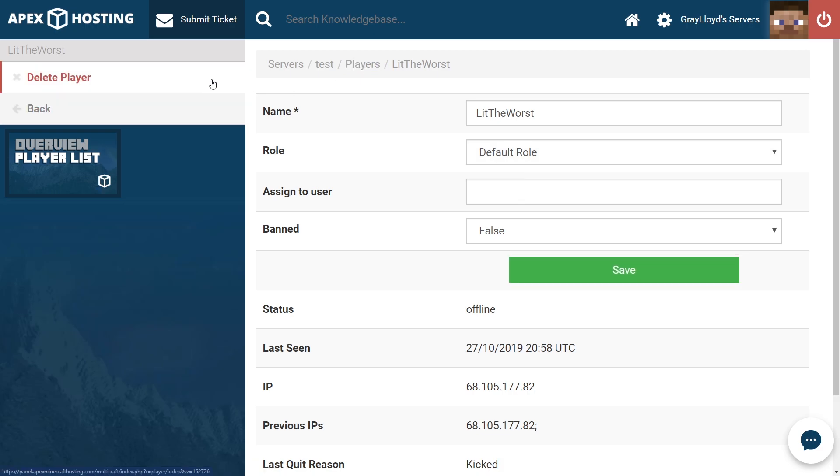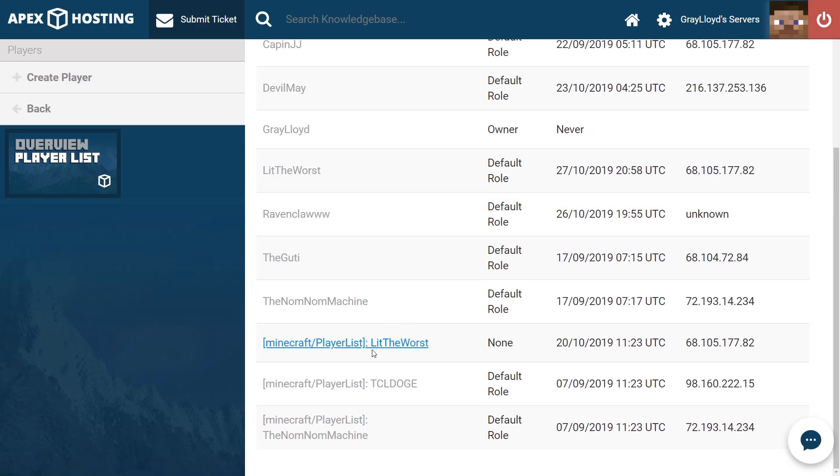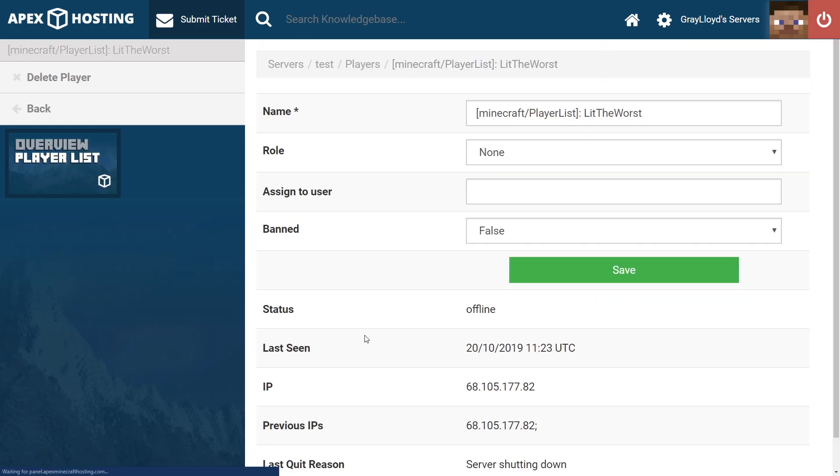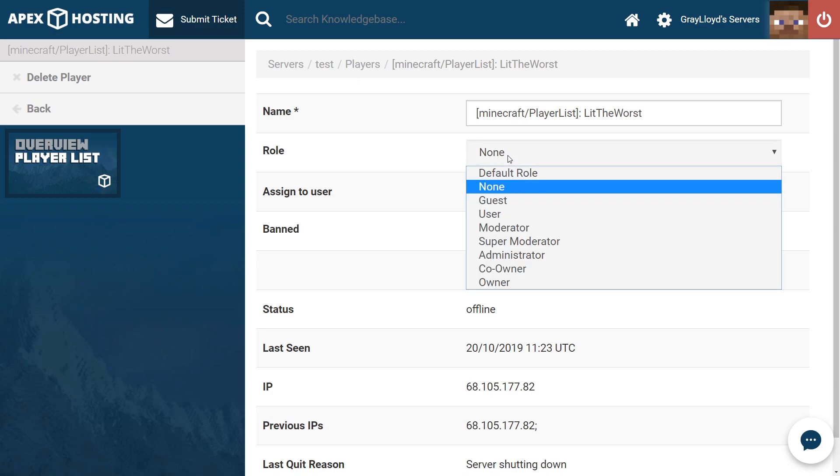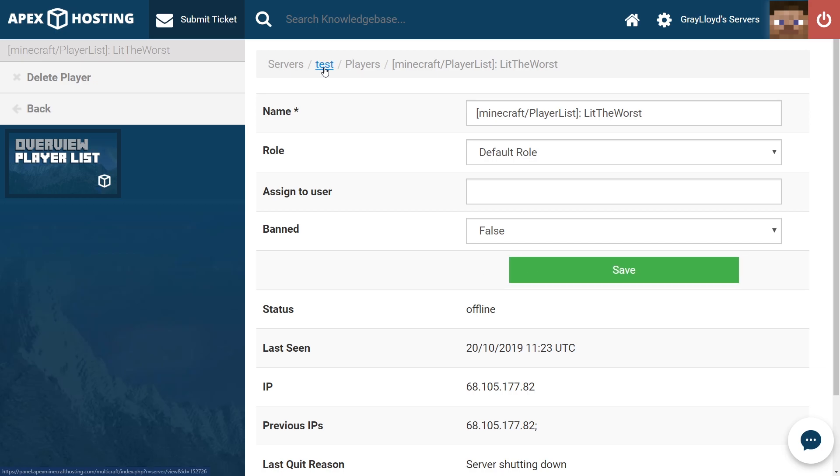From there, you're going to want to check if there's any other player dependencies. So if we scroll down, you can see that there's a player listing for that user again and it's also set to none. So what we're going to do is go ahead and click on default role and then hit save.